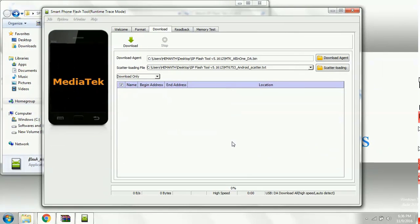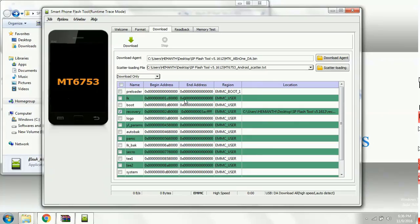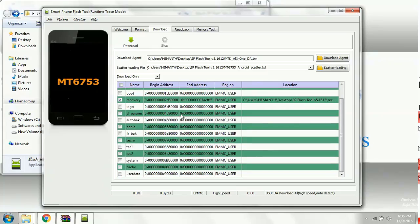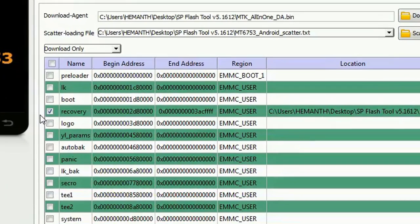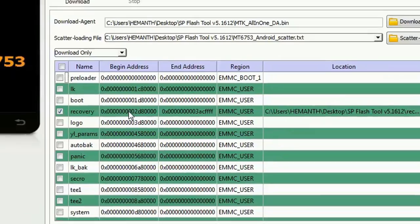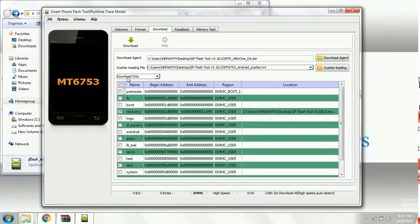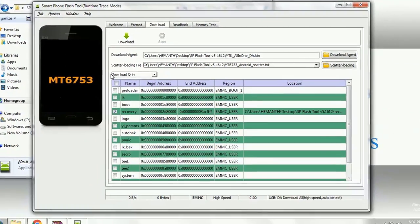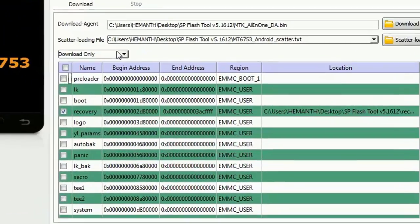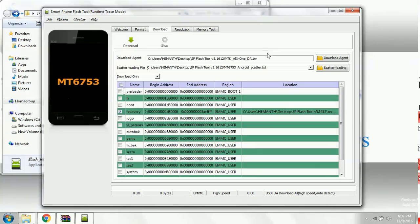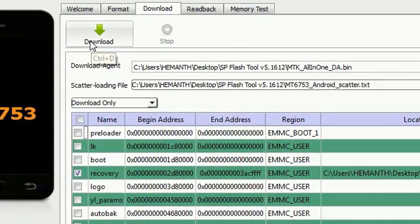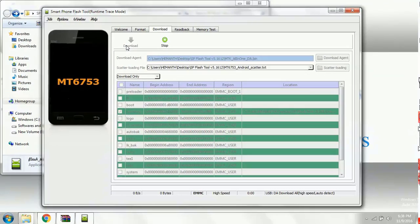The scatter file enables which files we need to download to the smartphone. You can see that only recovery is selected right here, because we require only the recovery. Select the download only method and click on the download button.